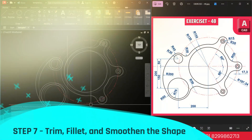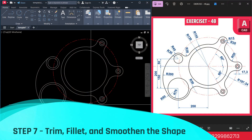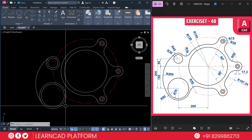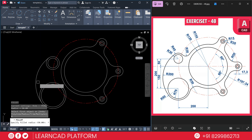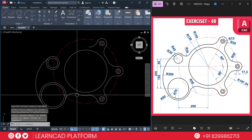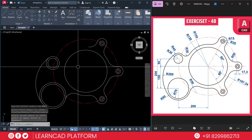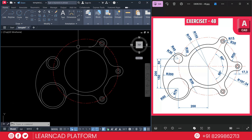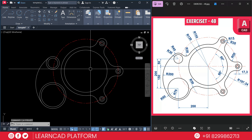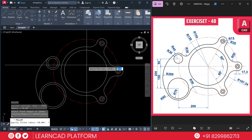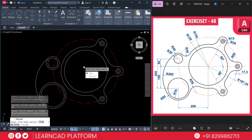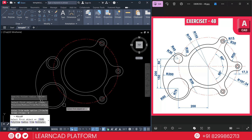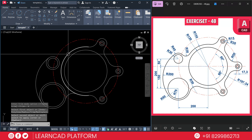Step 7: Fillet and smooth the shapes. Use F for fillet, R for radius, set radius to 50. Click on this circle to this circle. If extra parts appear, undo with Ctrl+Z. Then use F for fillet, R for radius 50, press Enter. Use T for trim mode and choose No Trim, then select the first circle and the second circle to create the smooth arc.